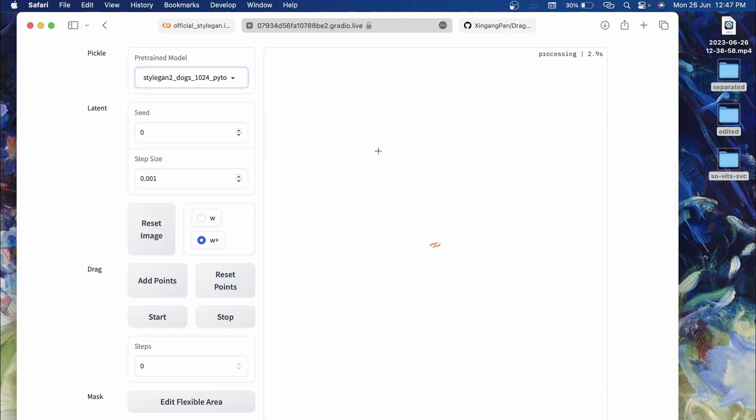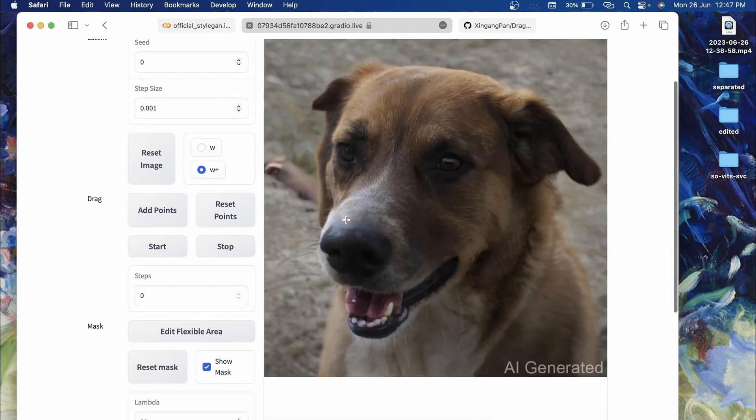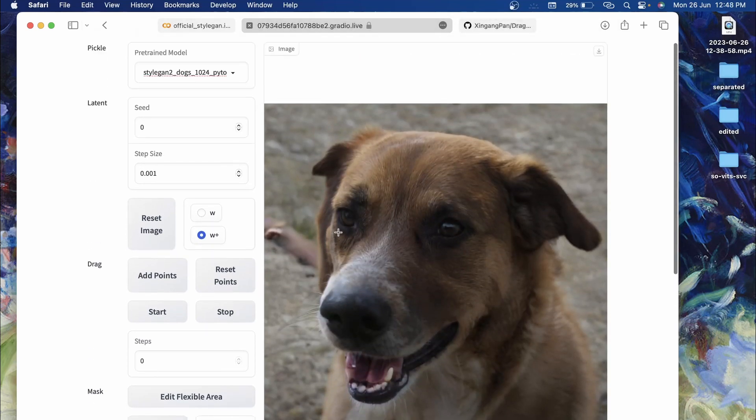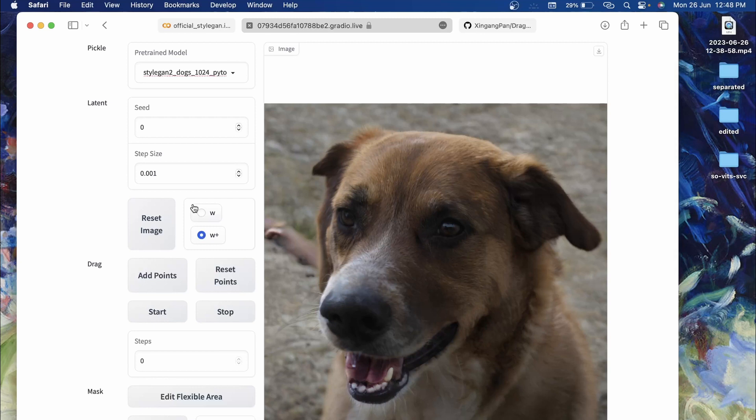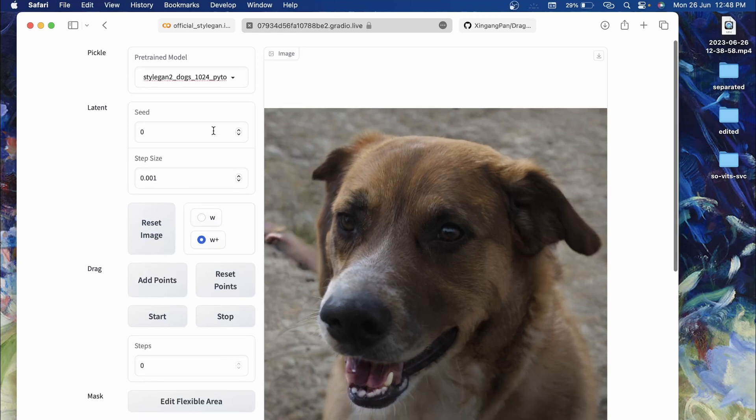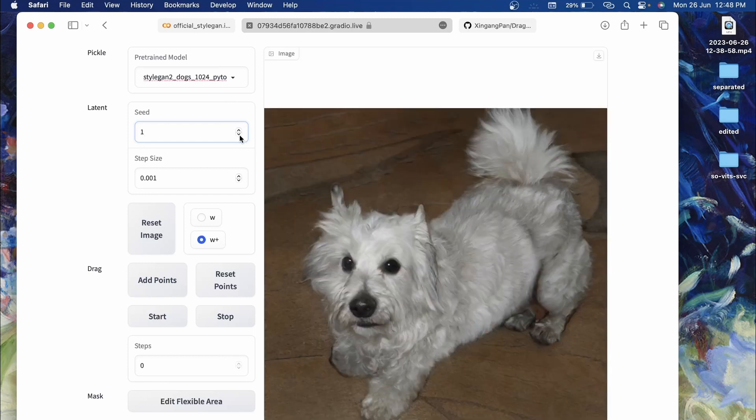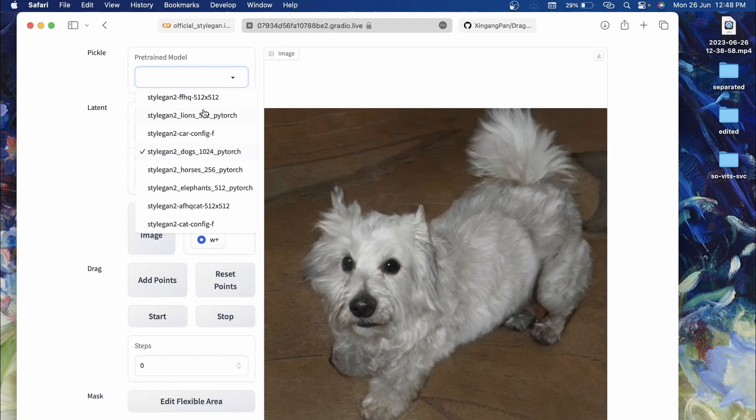You will see a dog image will be generated. As you see, a new image of dog is generated. If you want to reset or create a new image, you can change the value of this seed. A new image will be generated as you see over here.